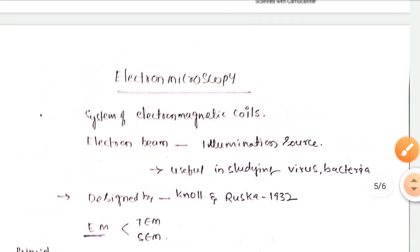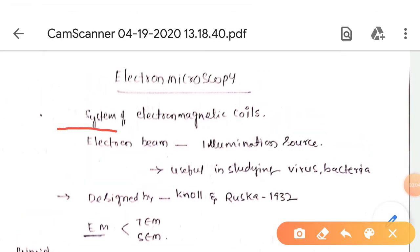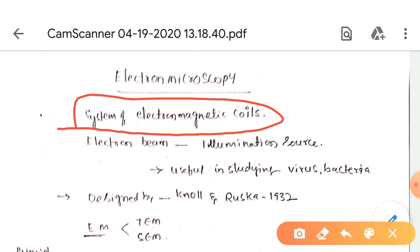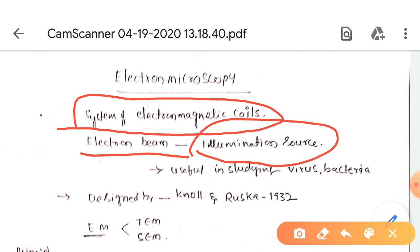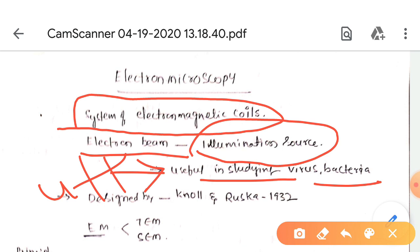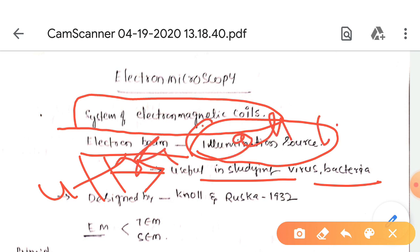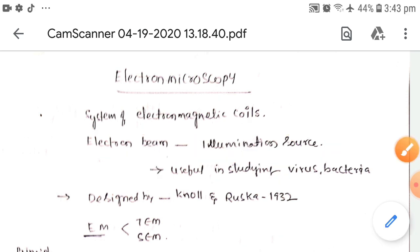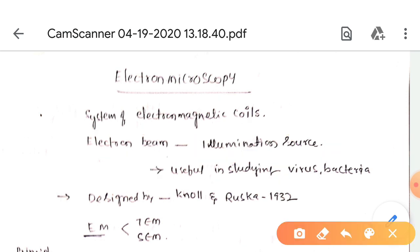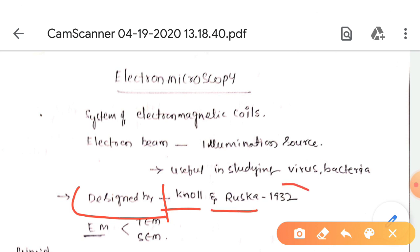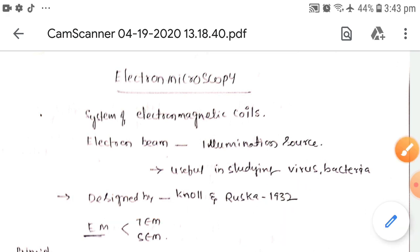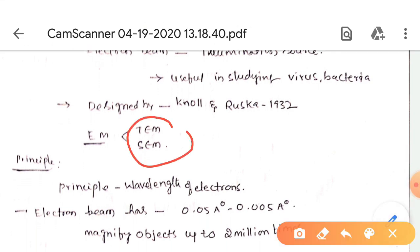Electron microscopy is a system of electromagnetic coils where an electron beam is used as the source of illumination. It is useful for studying viruses, bacteria, and the ultra-structure of cell organelles. The electron microscope was designed by Knoll and Ruska in 1932. There are two types: the transmission electron microscope and the scanning electron microscope.